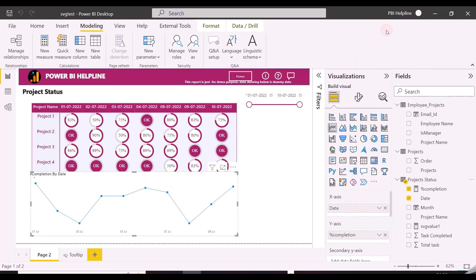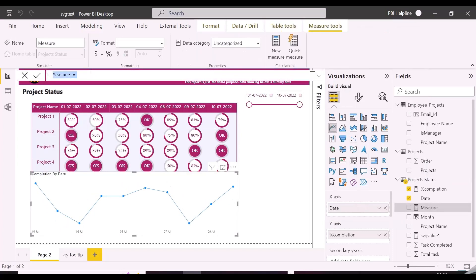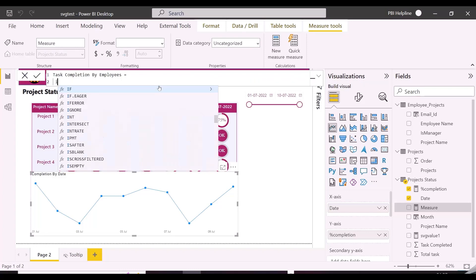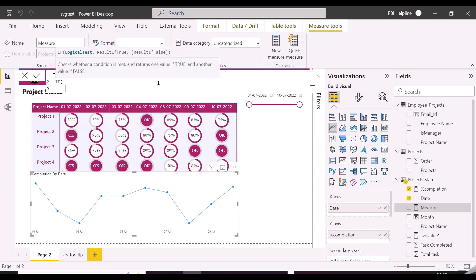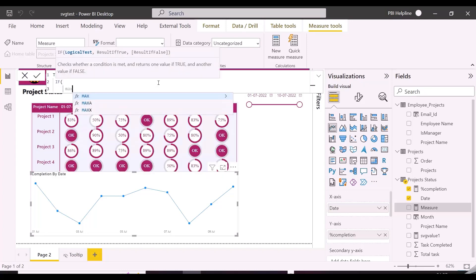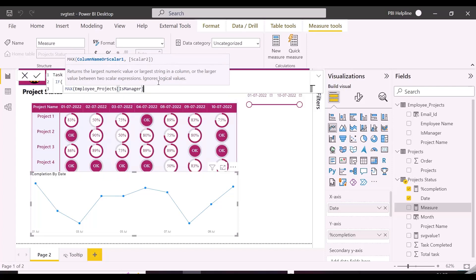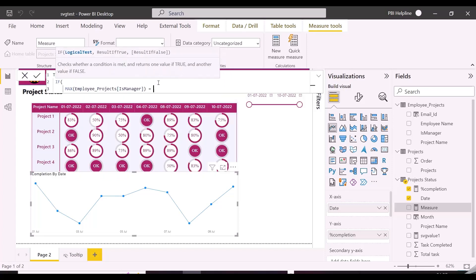Now I am going to create a different DAX measure for this line chart, which will show task completion status for each day only for the project employee is working on. Also this measure will validate as such, it will show only if employee other than the manager is logged in, otherwise there will not be any value.